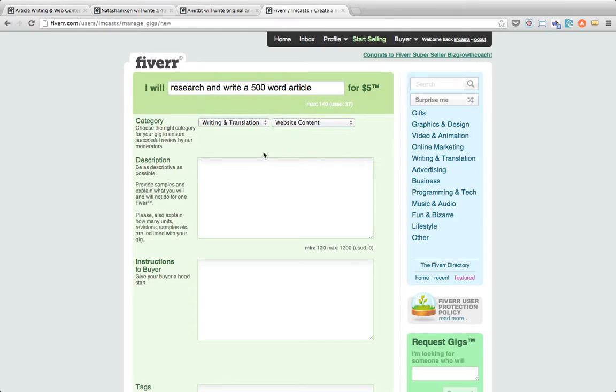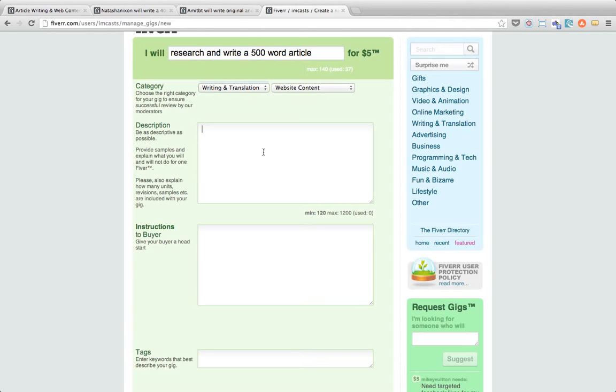So the next field that we need to fill in is the description box. Now what the description box does is that's the area that we saw below the gig where you could outline what you're going to do and how you're going to do it. So what I'm going to do is I'm going to come up with something and I'm just going to pause the video here and I'll go through it with you when I resume the video.